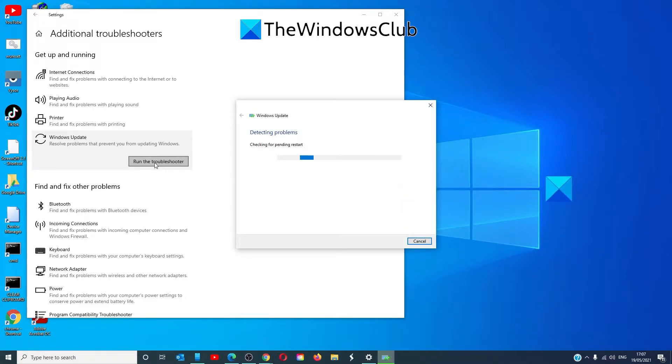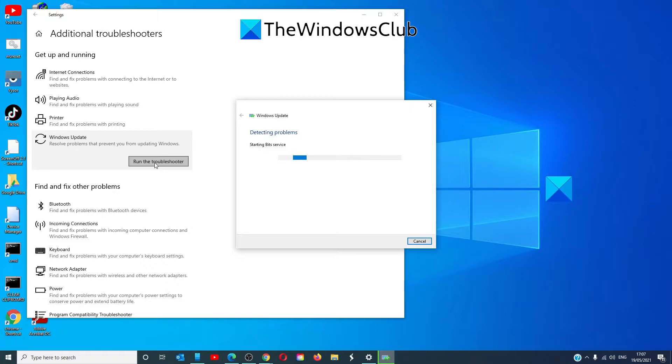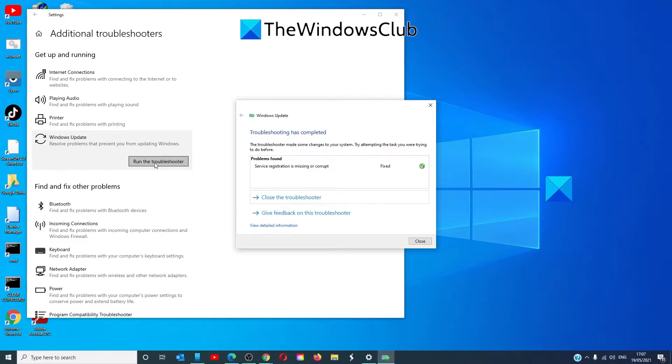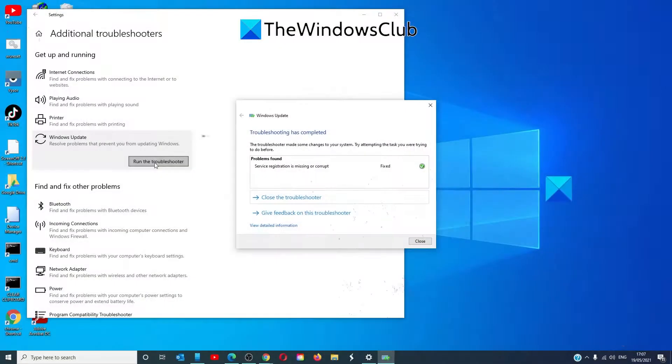Now, wait for the Troubleshooter to scan the system for issues. Once done, it will list down the issue and the required actions needed to fix it. Once the troubleshooter has run, restart your system and try again.